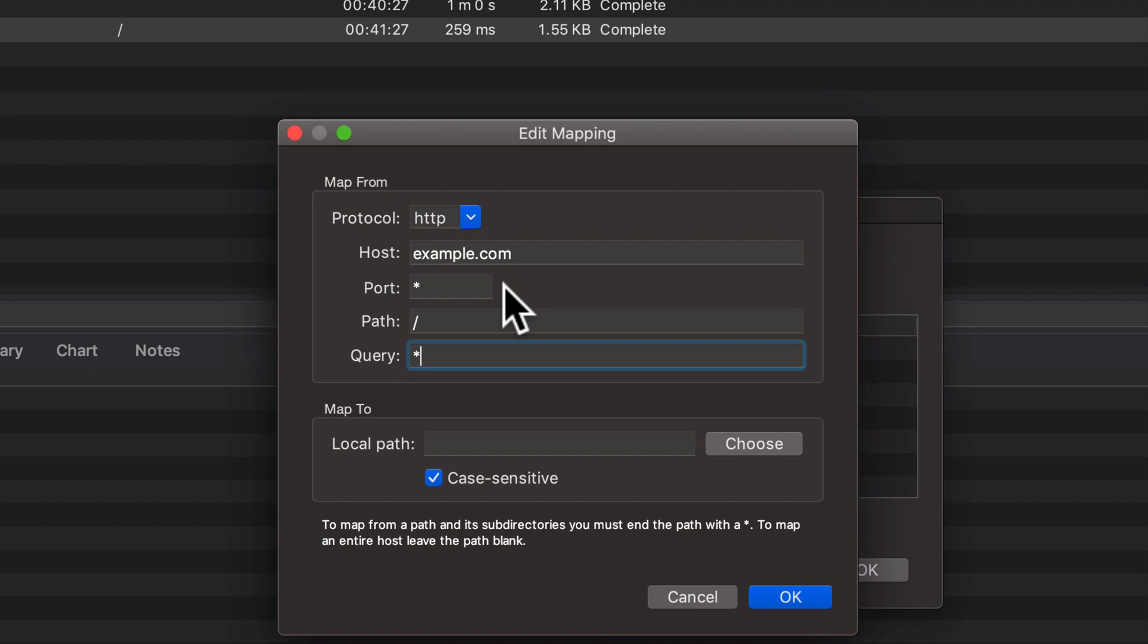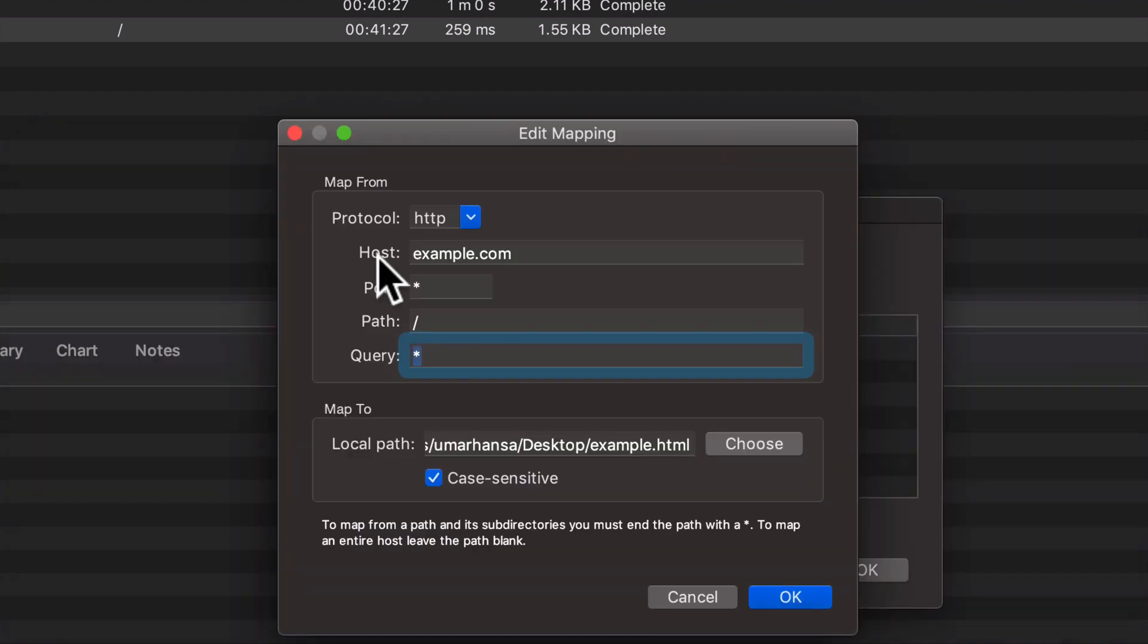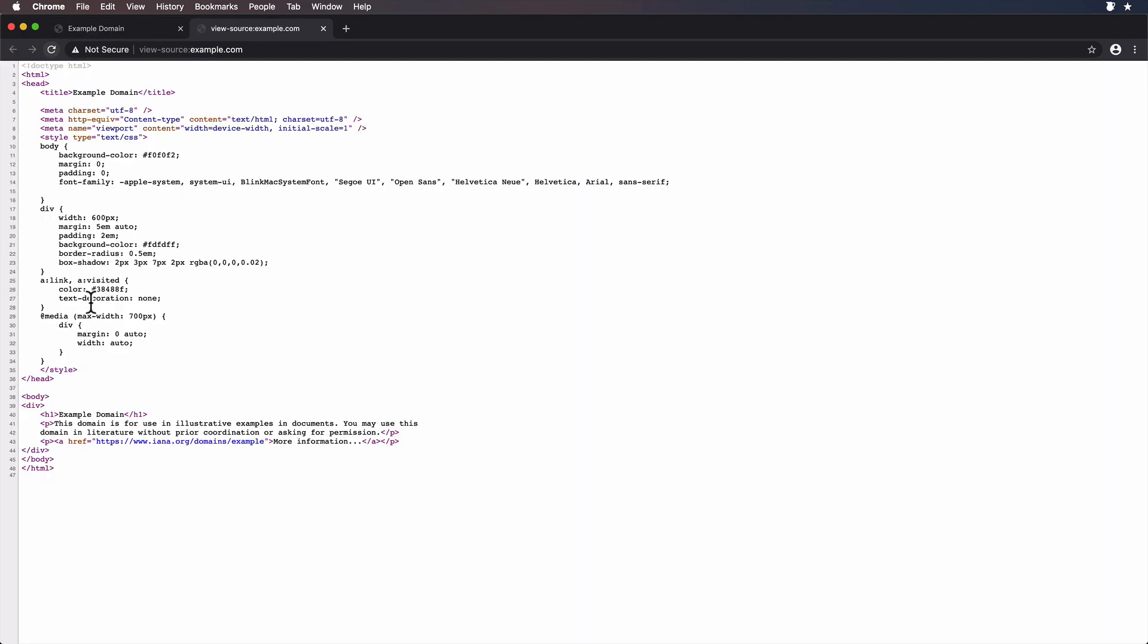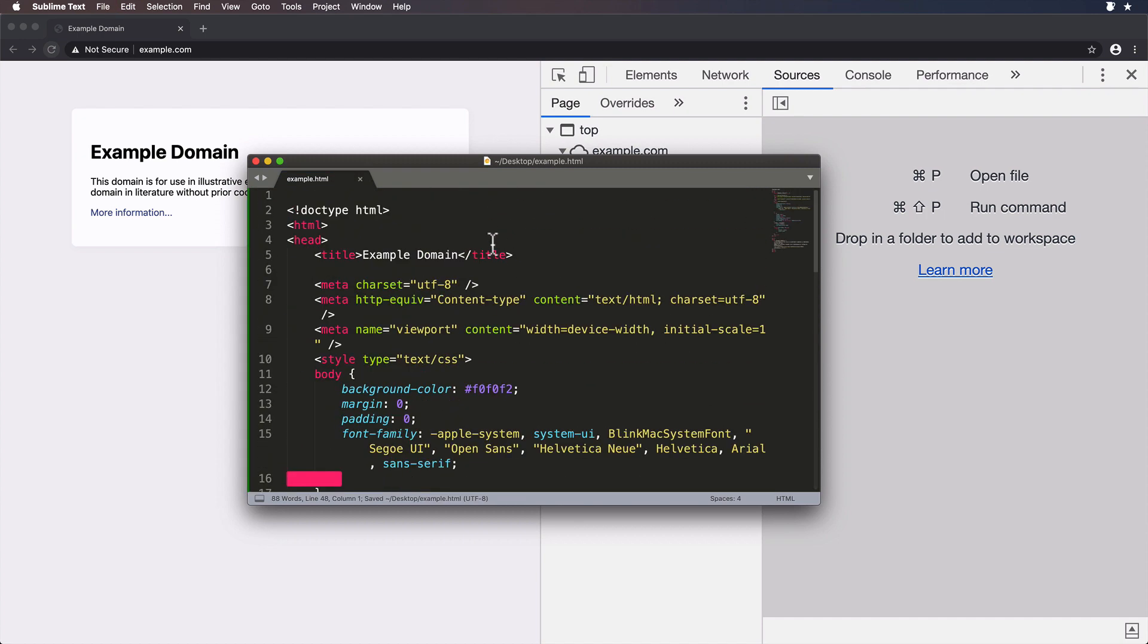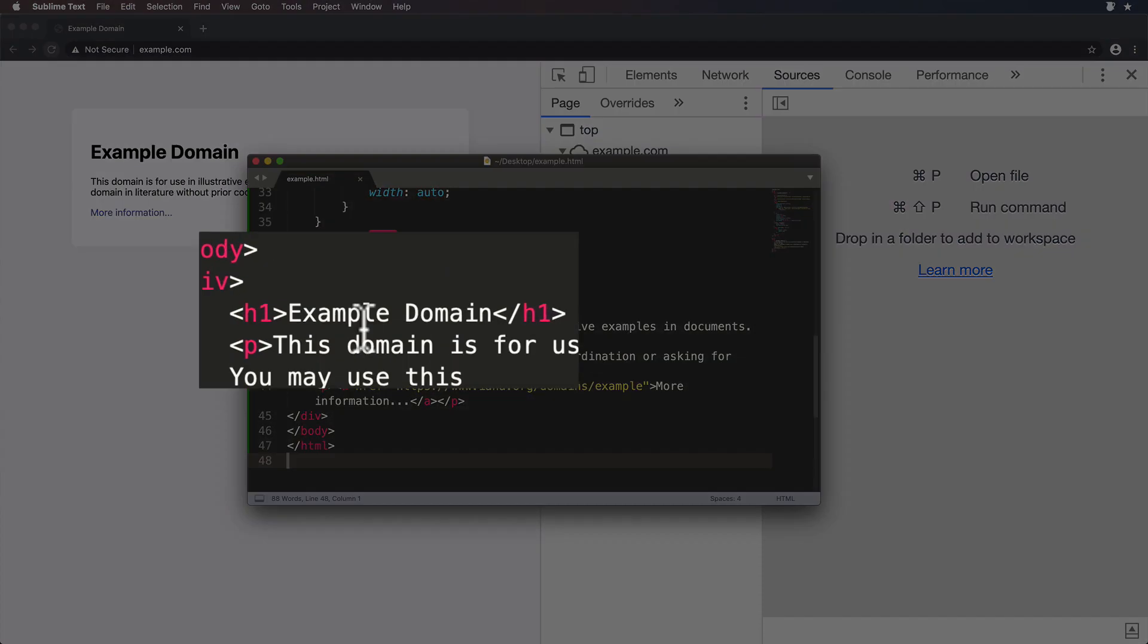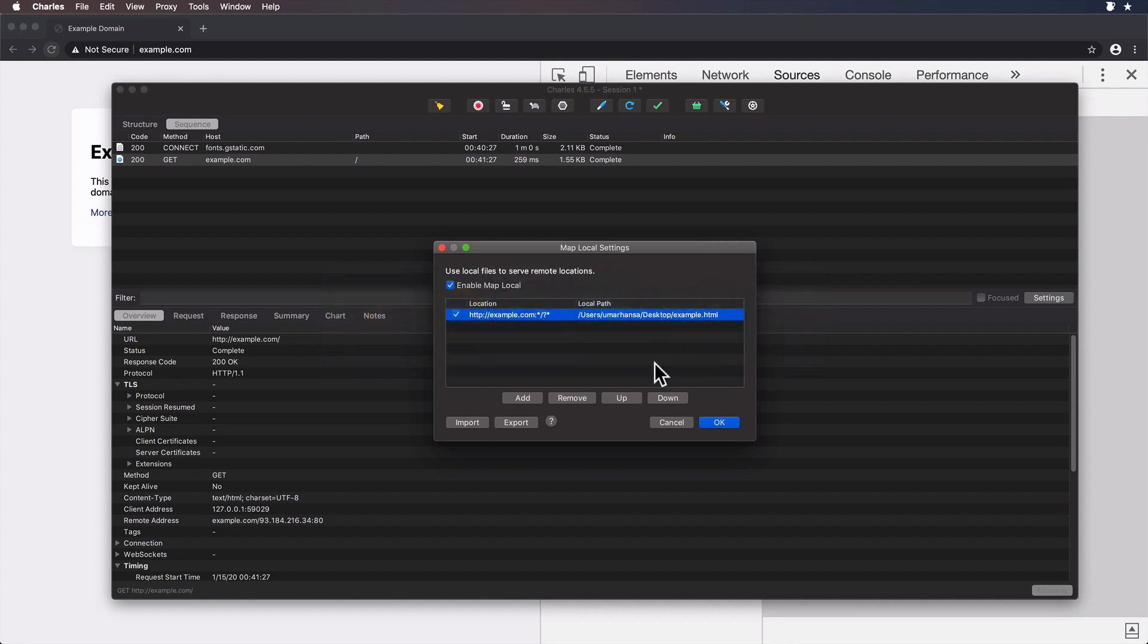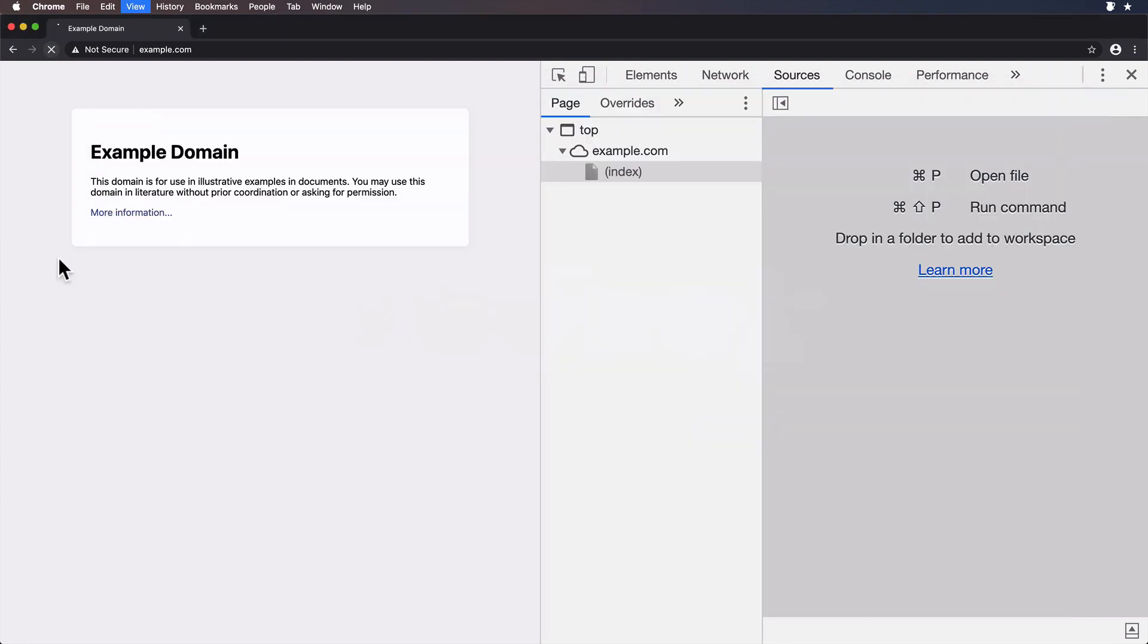I think it is. Yep. And enable map local, add, protocol can be http, host example.com, port is anything, path, well, let's just choose the root. And then query is anything. Okay, and map to local path. So I'll choose an example.html. So I'll hit okay. And now before I hit on this final confirmation dialog, I just want to get the contents of this example.com into my clipboard and then paste it into example.html on my desktop. And I'll change that example domain into example domains.